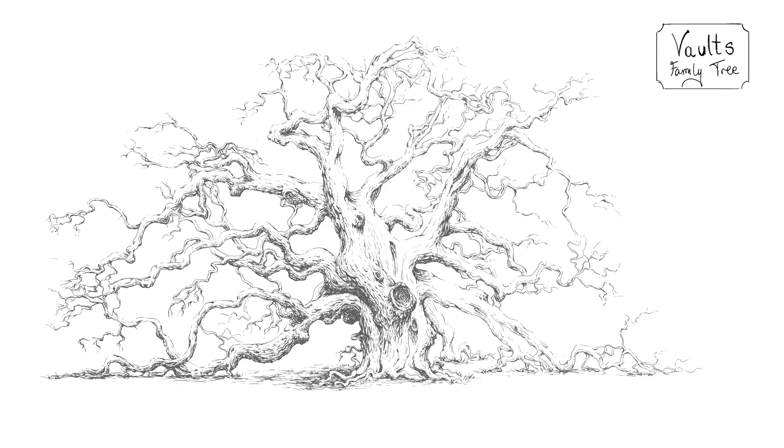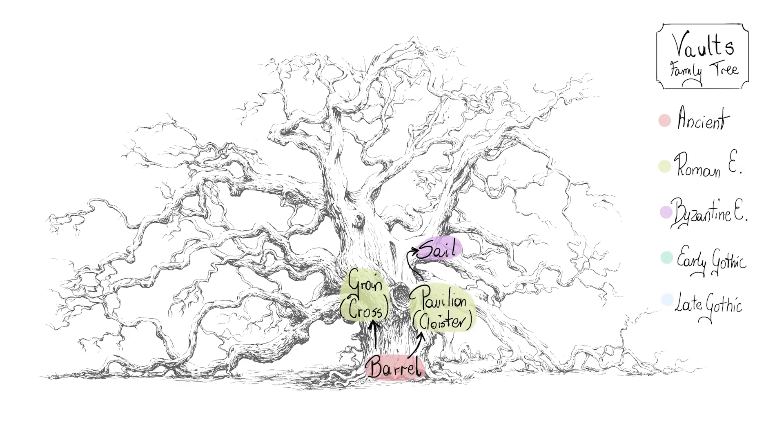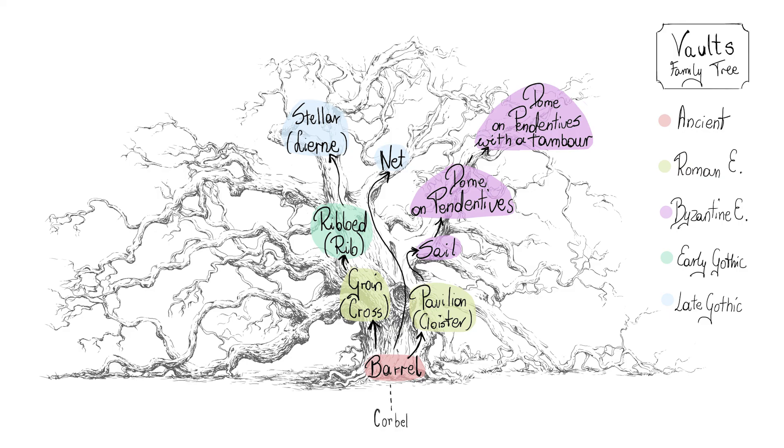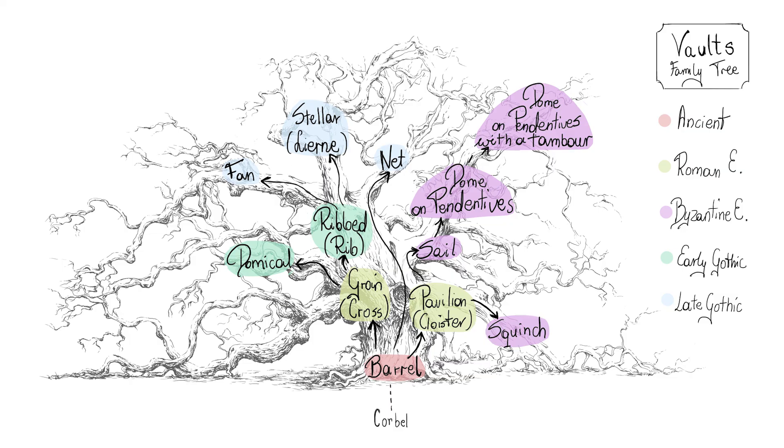So here we have the most significant members of the vault's family. Distant ancestors like corbel vault, strange cousins, or hybrids like a cross-barrel vault haven't been portrayed in this video, but they will remain in our memory.